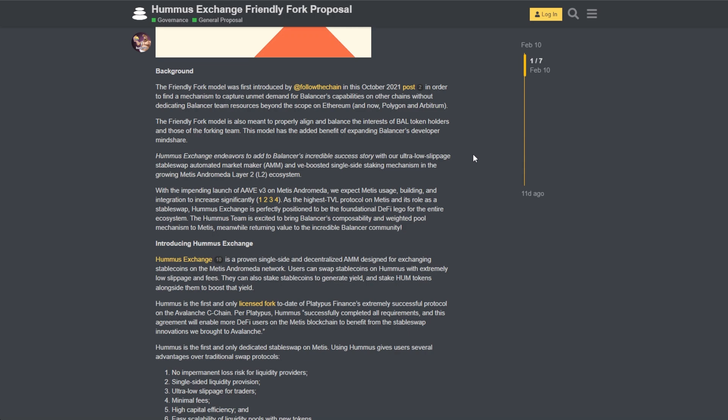This was from February 10th. That means that Hummus could end up being the top exchange on all of Metis, including native, non-native, and stable tokens. Extremely bullish. I really do think that this could be a massive catalyst for Hummus and could lead to them being the top DEX on all of Metis.